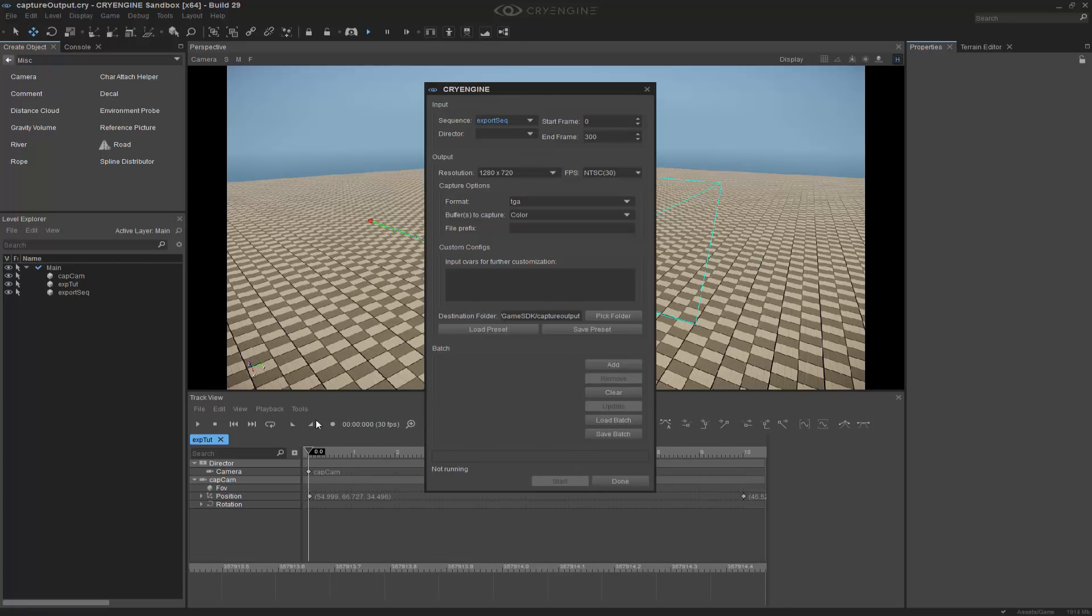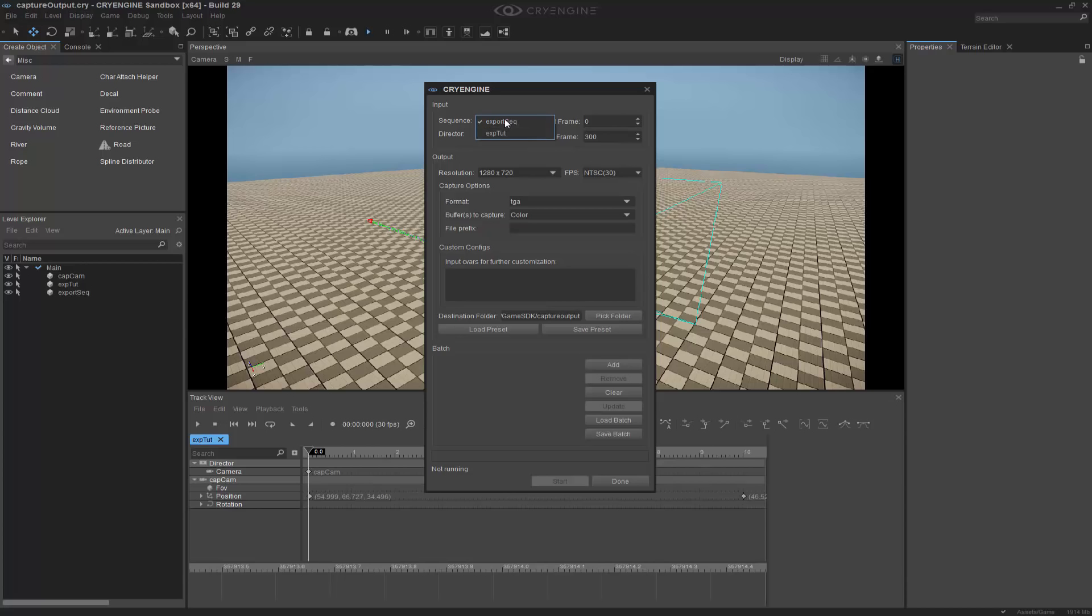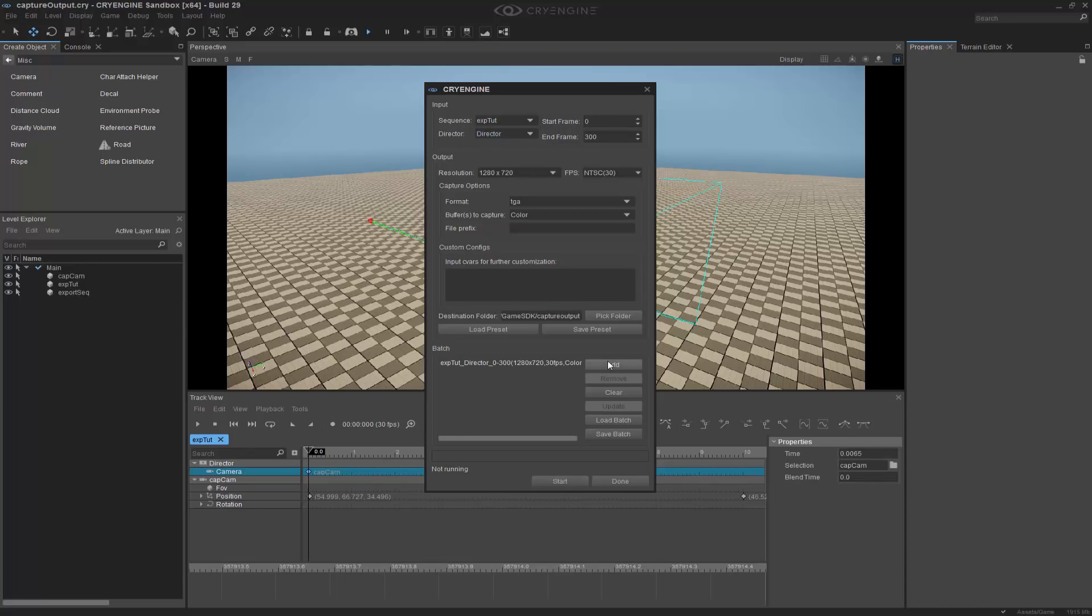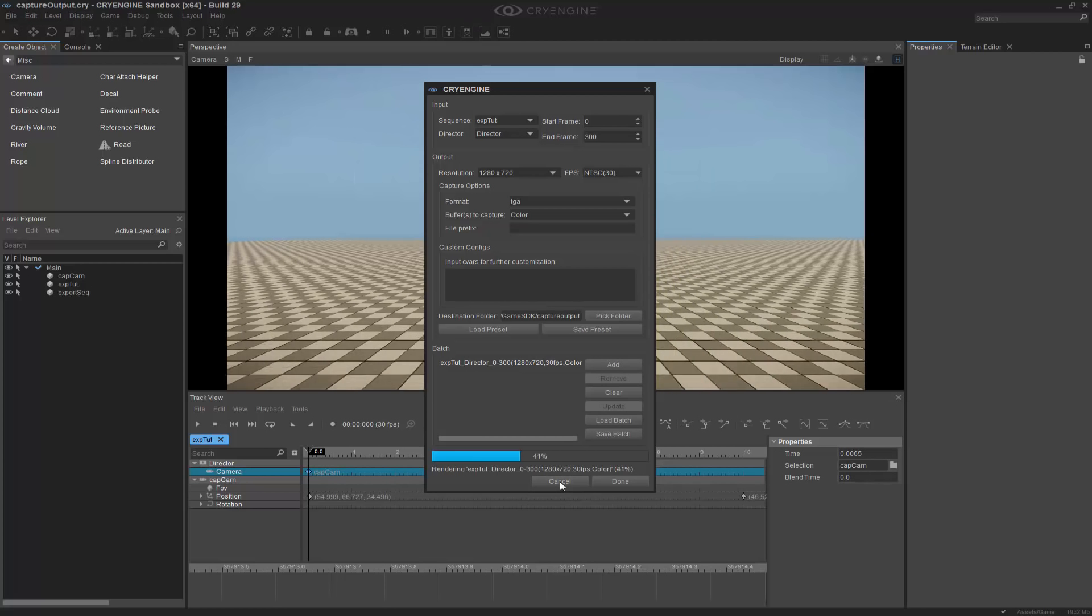So if we go to Tools, Render Sequence, we can come in here and we can see that our start frame and end frame is 300, and at 30 FPS, that's 300 frames for 10 seconds. The director node needs to be set though. Add our camera to the batch. Now with all of our settings in place, we're ready to click render.